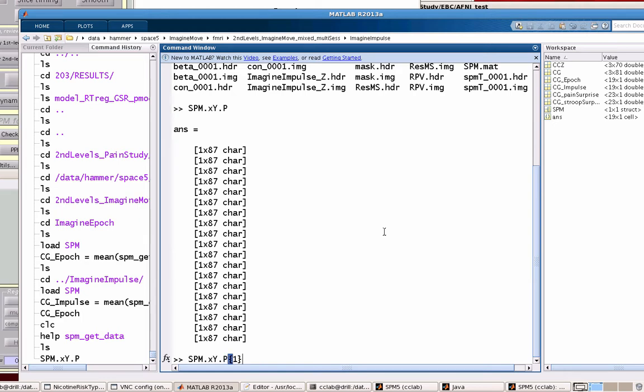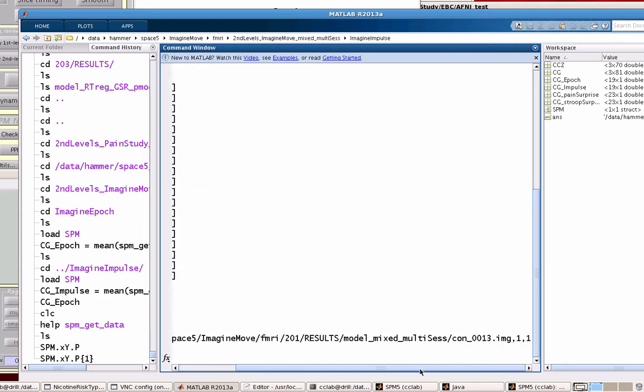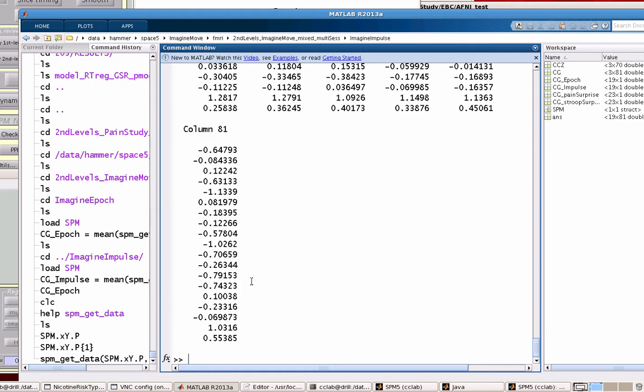For example, if I just look in one of these, it gives me a full path to the contrast number that went into this analysis. For this subject it was contrast 13, and the rest give the other corresponding contrasts for the rest of the subjects. All I need to do to extract the data from that ROI is type SPM_get_data, SPM.xY.P, and then the variable containing the coordinate information for that ROI.